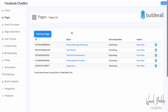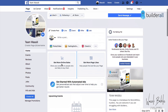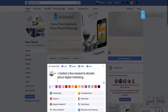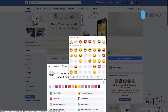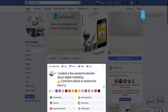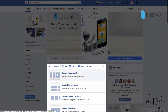Let's start. First, we create a post and say: 'I created a few awesome e-books about digital marketing.' Then I say: 'Comment EBOOK to receive the link in your Messenger inbox.' Let me pick a good option — okay, 'Comment EBOOK to receive the link in your Messenger inbox.' It might be nice to add a picture of this e-book.